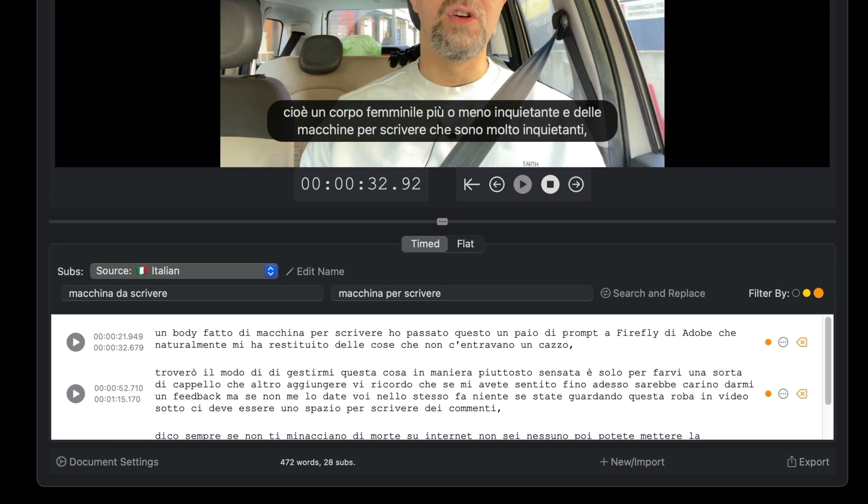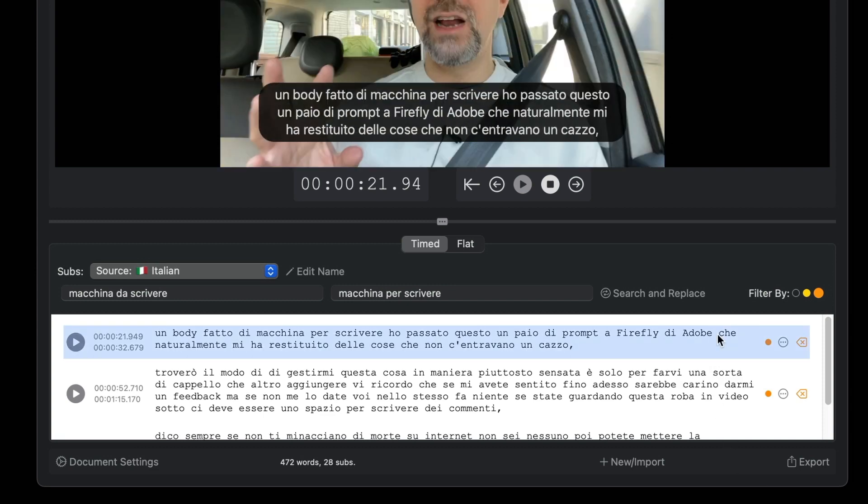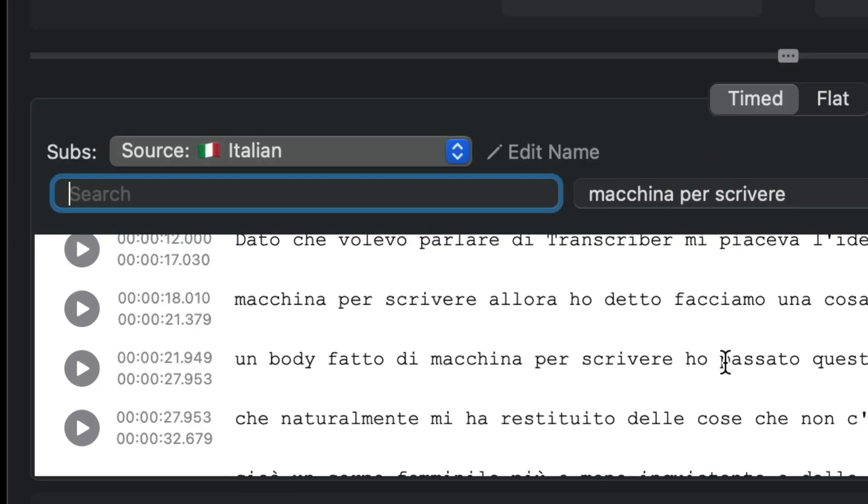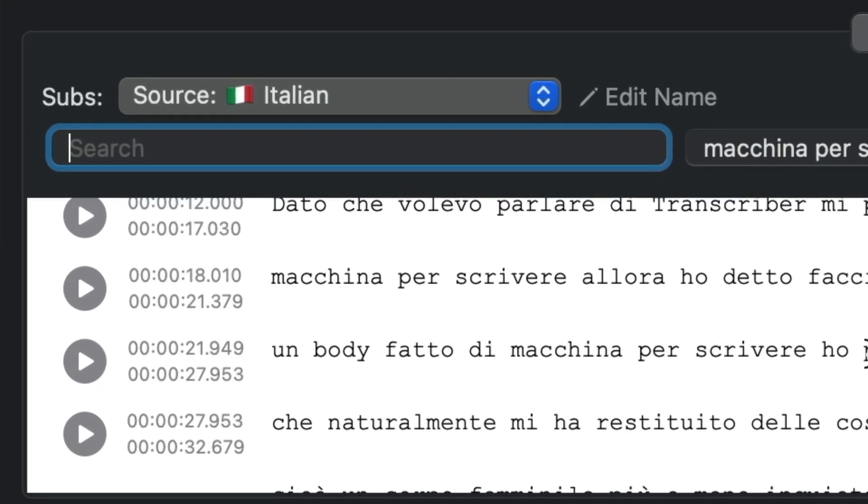These subtitles with the orange circle are the ones that are so long that they would take up more lines than specified in the preferences. Consequently, Transcriber suggests splitting them. Since the subtitles when split will appear in consecutive instances, you must try to break the sentence so that it is somewhat understandable. To split the sentence, place the cursor between the two words you want to separate and press Enter. Automatically, the subtitle will split into two consecutive subtitles.